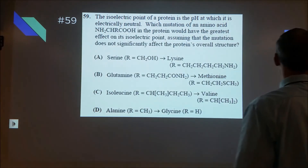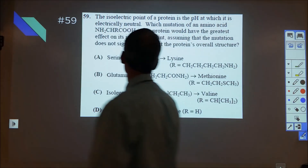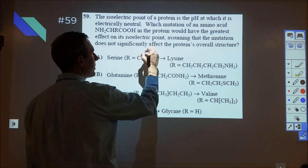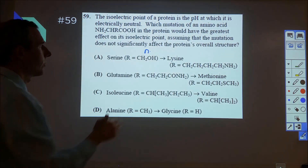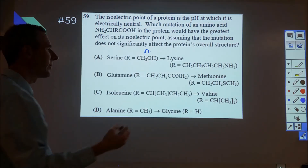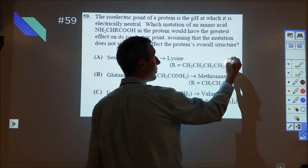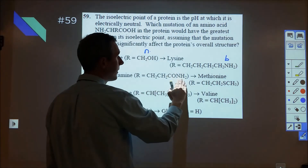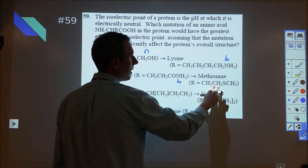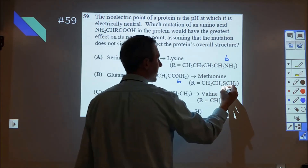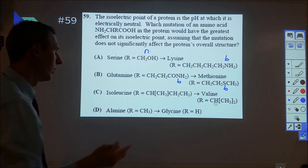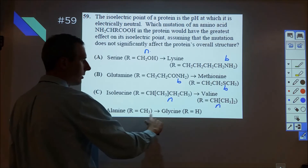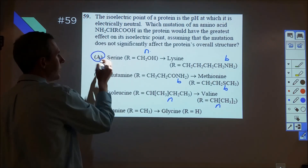Question 59 is about the isoelectric point pH for different proteins, looking at substitutions. I looked at each option: a hydroxyl group is mostly neutral — it could be acidic or basic but generally neutral. An amine group is basic — that's a big change, going from acid to base. Option B has an amide, which is basic, and a thiol group, which is also basic because of lone pairs on sulfur. Option C is neutral — can't really do anything with neutral to neutral. Option D is also neutral to neutral. So the answer is A, going from a neutral to a basic amine group.